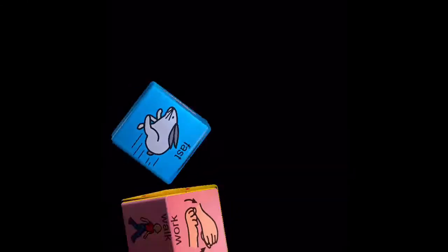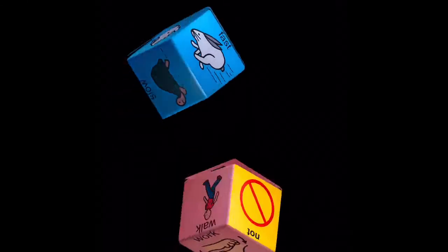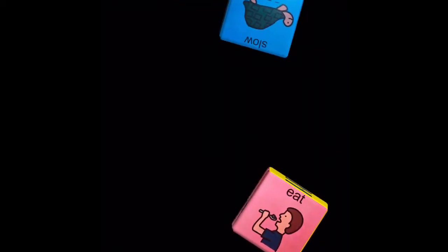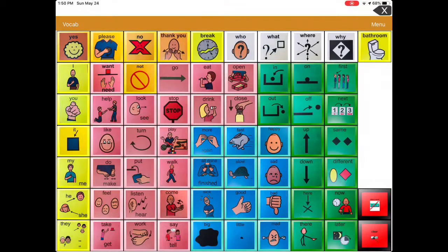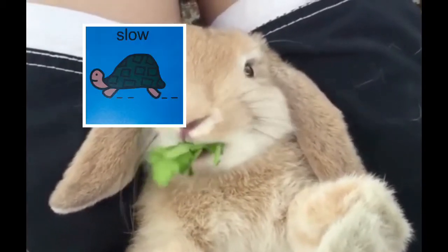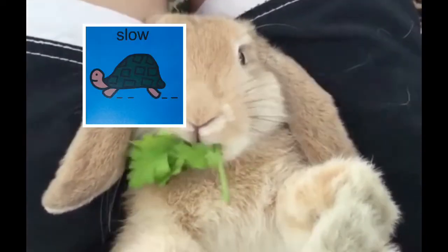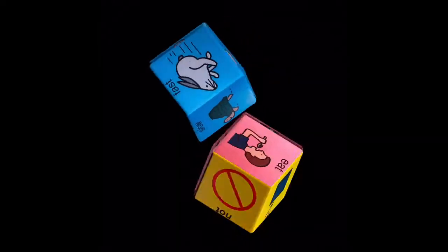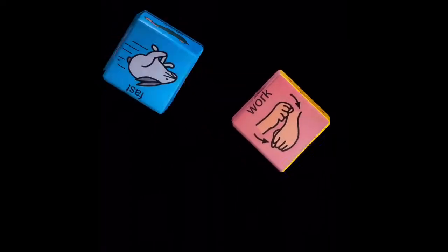Let's roll for our next two words. Eat and slow. Our next two words are going to be work and fast.